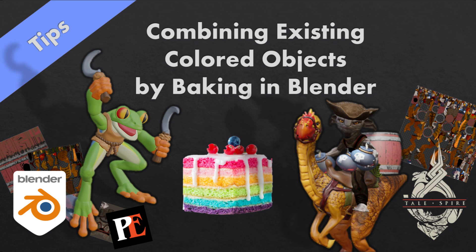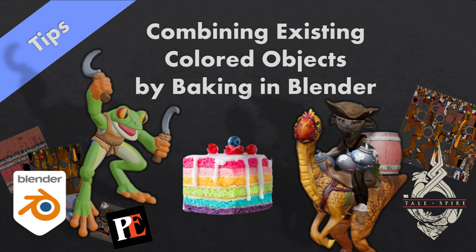Hello and welcome. In this video I'm going to discuss how to take multiple meshes, multiple part meshes, multiple painted part meshes, and start combining them down into a single file or single series of files that can be used in TaleSpire via TaleWeaver.